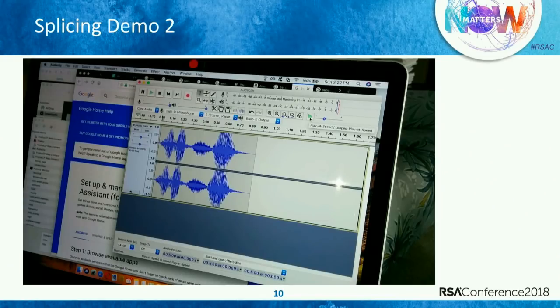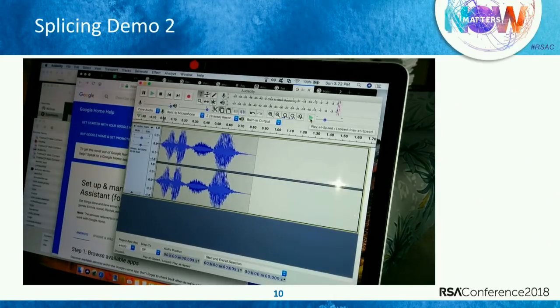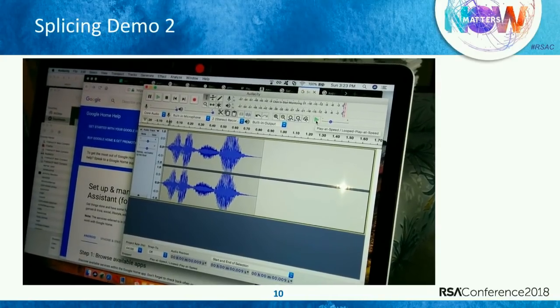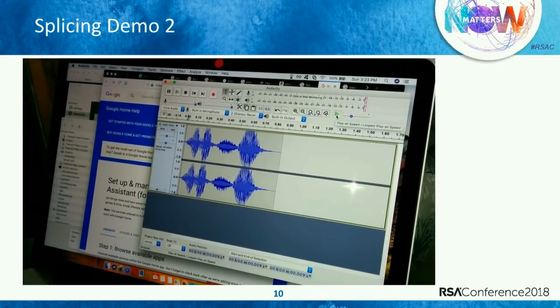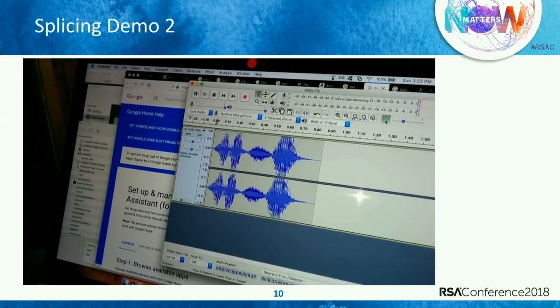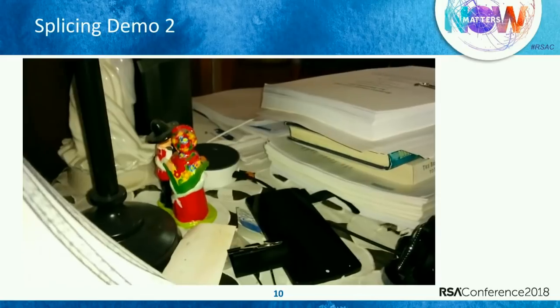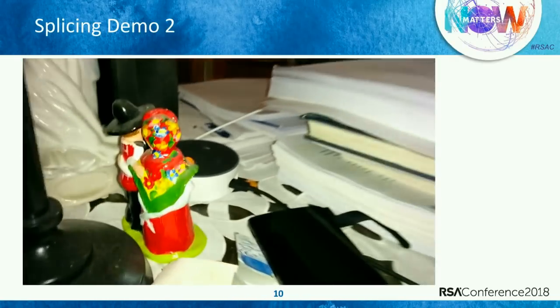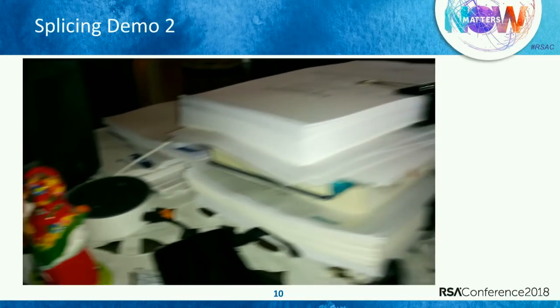This is Alexa. This is another attack with splicing. Sometimes splicing doesn't work natively and you have to speed it up. I took two words — 'Alex' and 'a' — combined them together and played them at normal speed right next to each other. ['Alex, a.'] Nothing happens. I speed it up just a tad. ['Alex, a.'] It turns red because it's not connected to the internet.